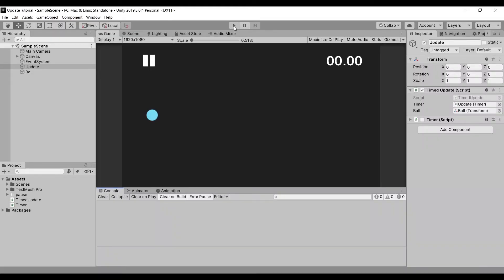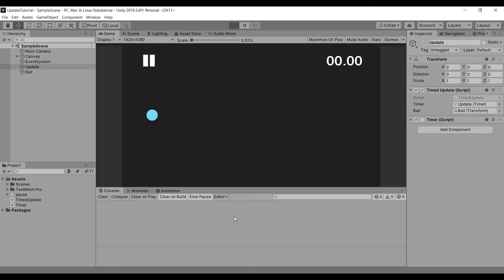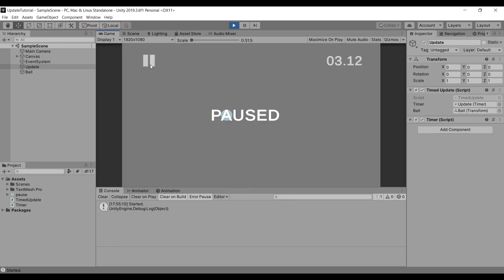Also changing the time scale doesn't affect anything. Here you can see our game, pause and unpause, and our method continues to run normally.